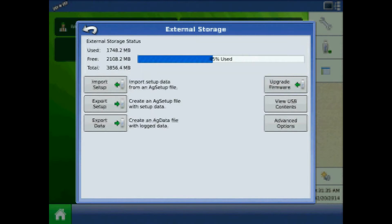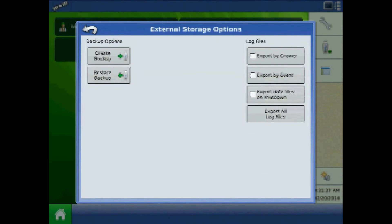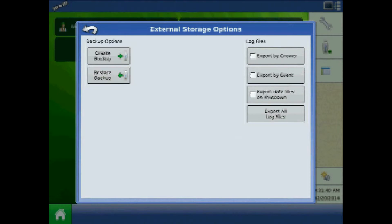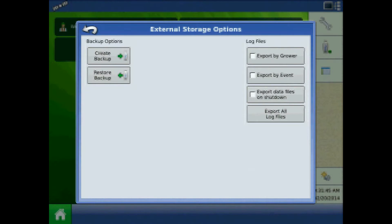Now press advanced options. Under this menu, there is the ability to create or restore a display backup and further options for exporting files.